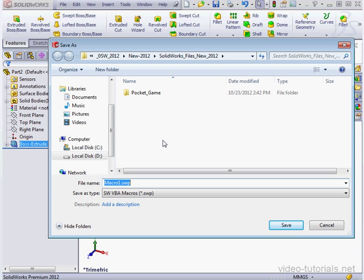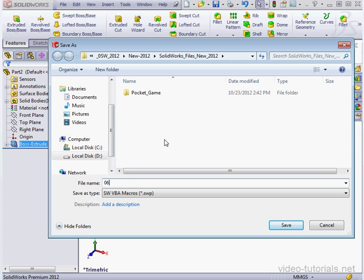The Save As Macros dialog window opens. Now in SolidWorks 2012, you don't have to put your macro in a Macros directory. You can save it anywhere you like. Let's call it 06 and let's click Save.